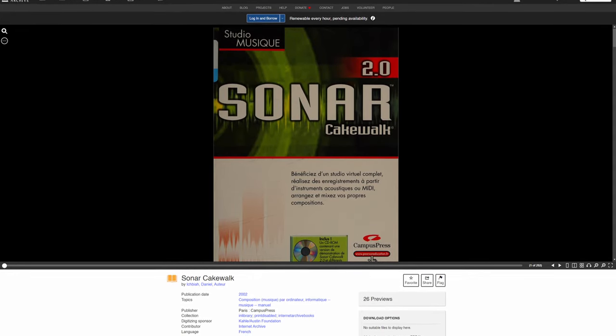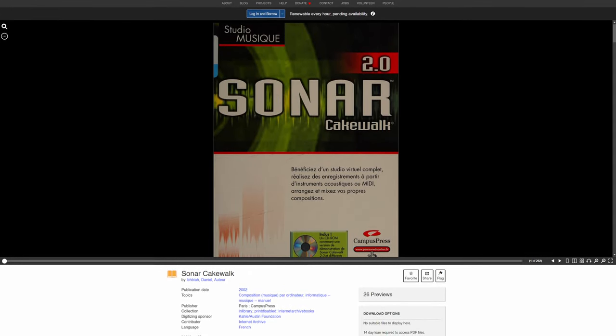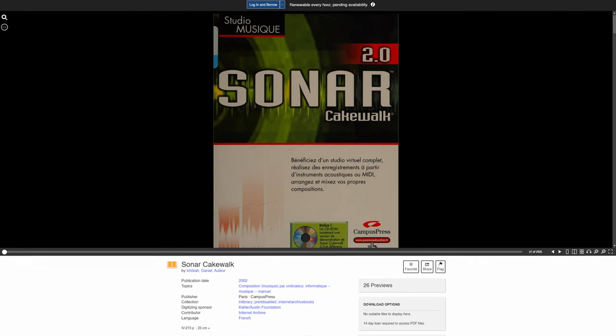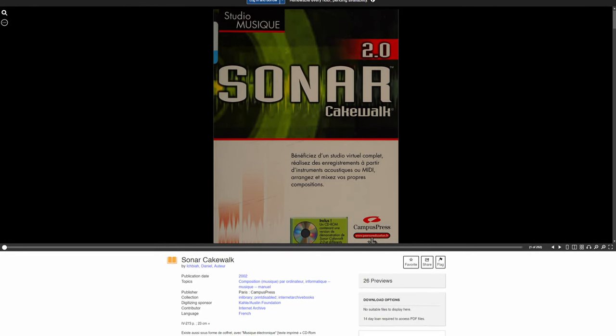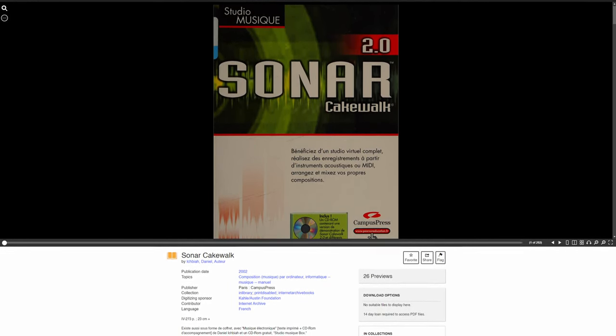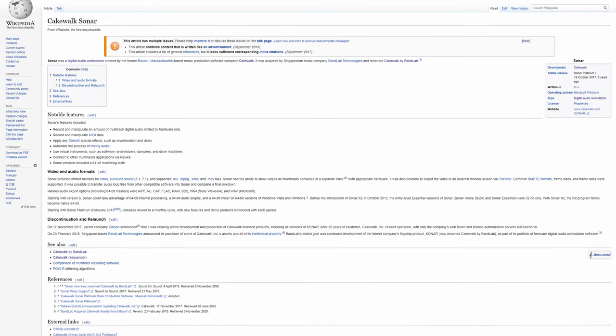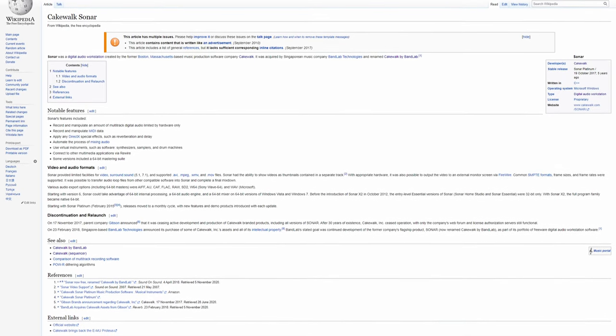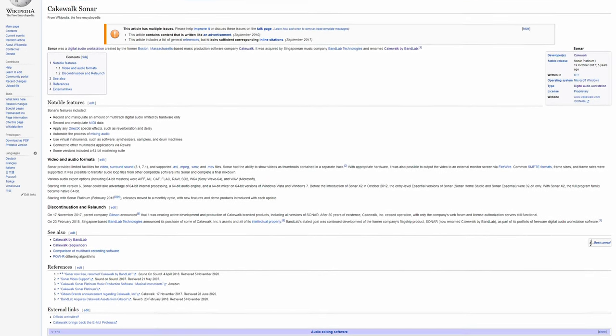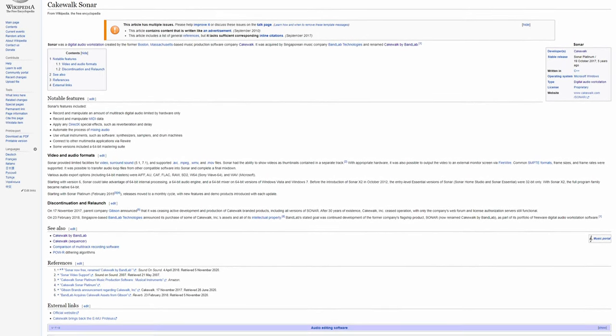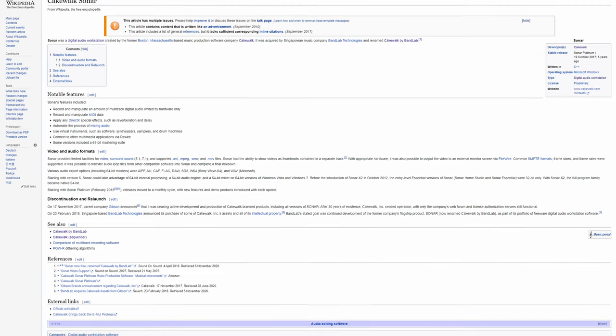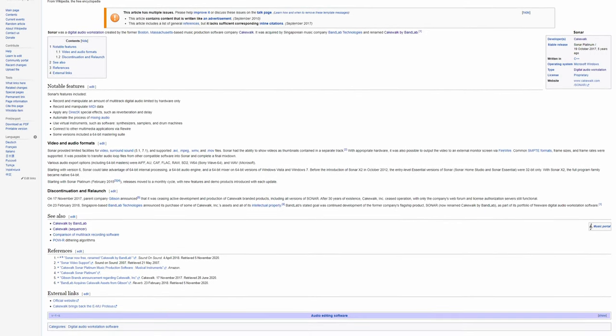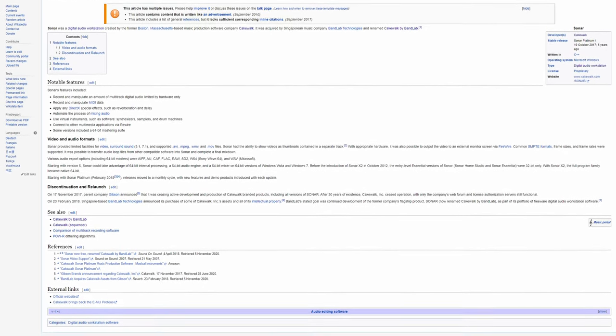In 2001, the biggest project Cakewalk had ever worked on would be launched and that was the workstation dubbed Sonar. Sadly, the only real information I could find on this first version was through a sparsely populated Wikipedia page and a few old forum posts on OldSchoolDAW.com,